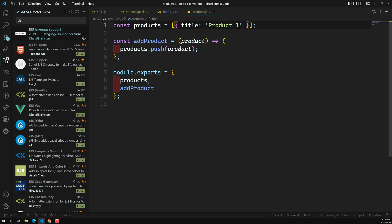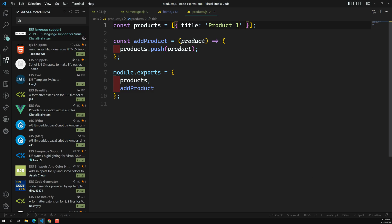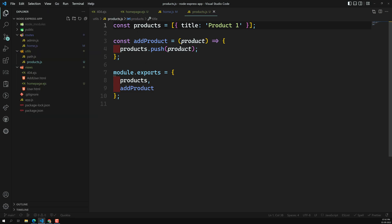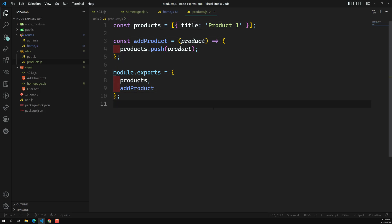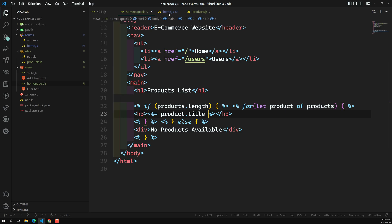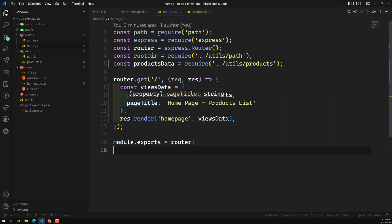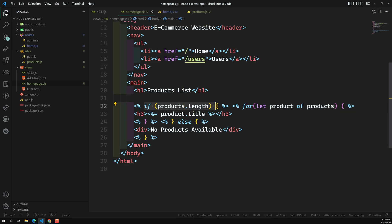In the next session, we will create a simple add-product form and add it to the products array to verify it works. Right now we are saving products in a simple variable; later we will fetch product details from a database. In the routing file, I created an object, extracted product details from the products file, and sent it to the template engine using a simple if condition and for loop. EJS is simpler to use compared to Handlebars, which is why we chose it.